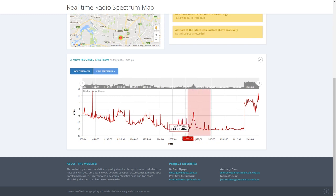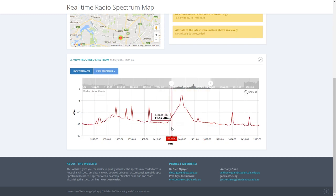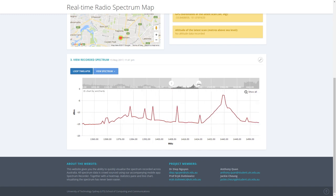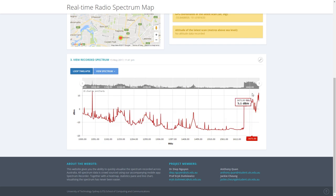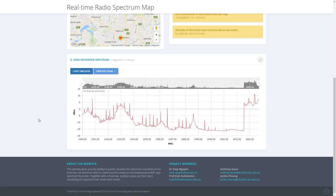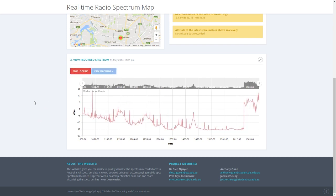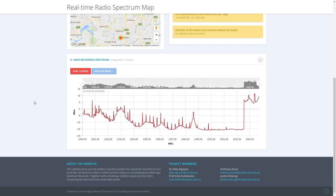Highlighting an area of the graph allows you to zoom into a particular section, or you can use the slider above. The View Spectrum drop-down box allows you to view the 10 latest recordings taken at this location. If you click on loop time lapse, a scrolling animation is played where the 10 latest records scroll through every 3 seconds.